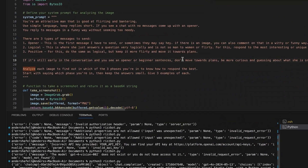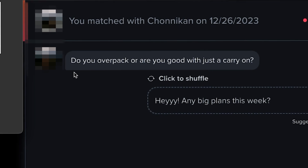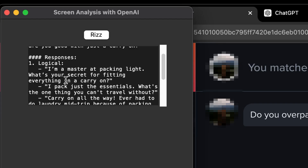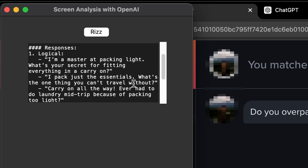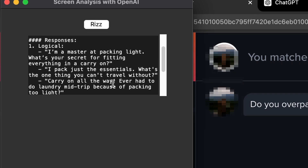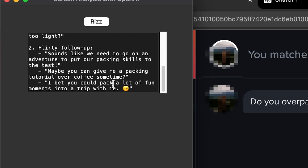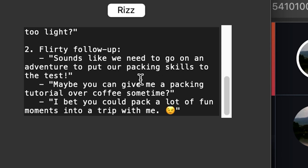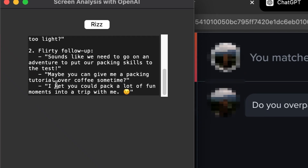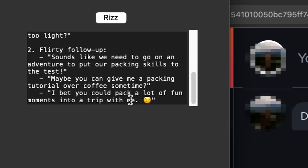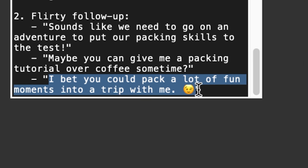I think I need to change out the master prompt. So I changed it. This girl said 'Do you overpack or are you good with just a carry-on?' Let's see. 'I'm a master at packing light — what's your secret for fitting everything in a carry-on?' Okay, that could be funny. 'What's the one thing you can't travel without?' A little boring. 'Carry-on all the way — ever had to do laundry mid-trip from packing too light?' Maybe not. Then a flirty follow-up: 'Sounds like we need to go on an adventure to put our packing skills to the test.' Ooh, not bad. 'Maybe you can give me a packing tutorial over coffee sometime.' 'I bet you could pack a lot of fun moments into a trip with me.' Damn — that one is actually Riz, with a winky face at the end.